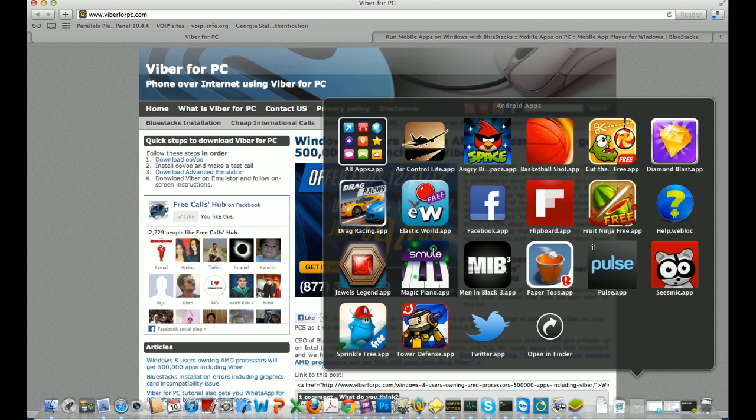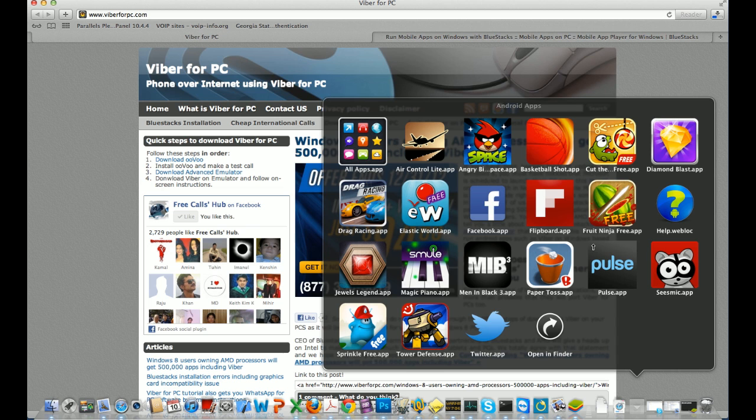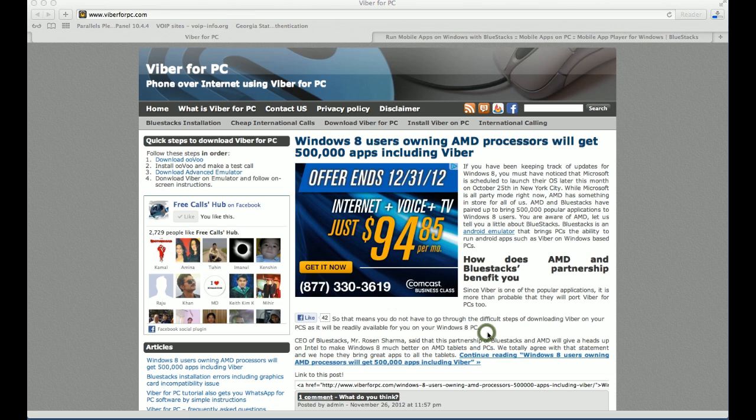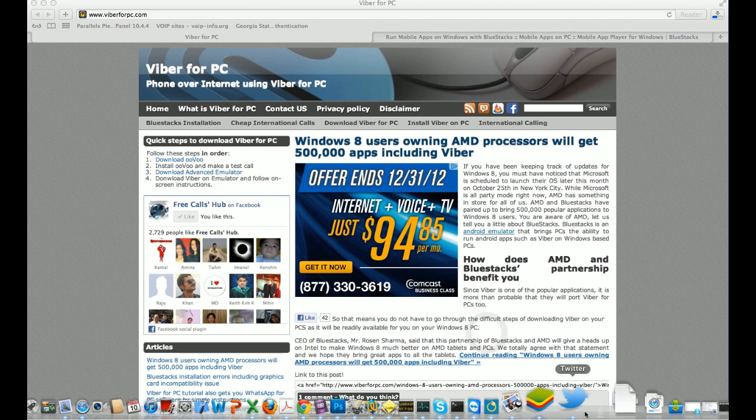What you need to do is you need to download Viber APK. However, it's not that simple because you don't have a browser inside this app player. So first, we need to get access to an internet browser. So for that, open the Twitter app. Click on the Twitter app.